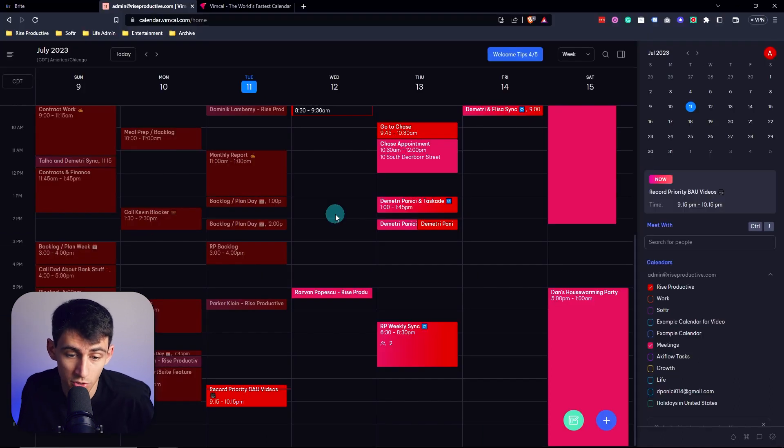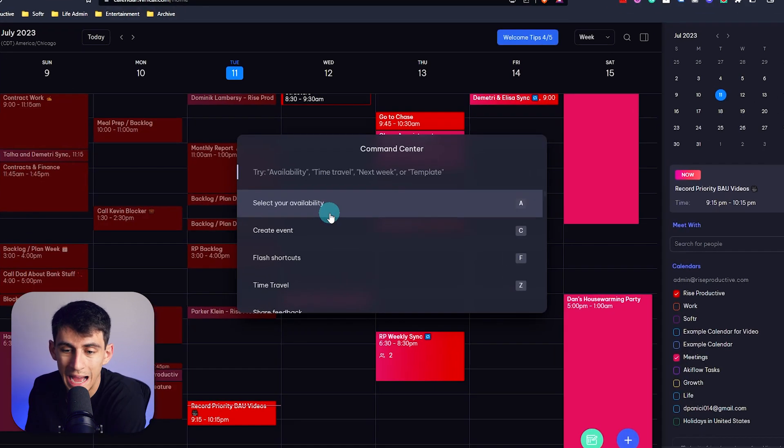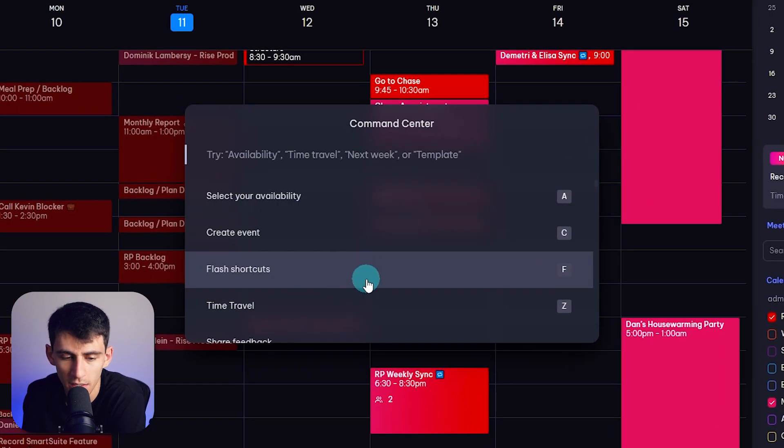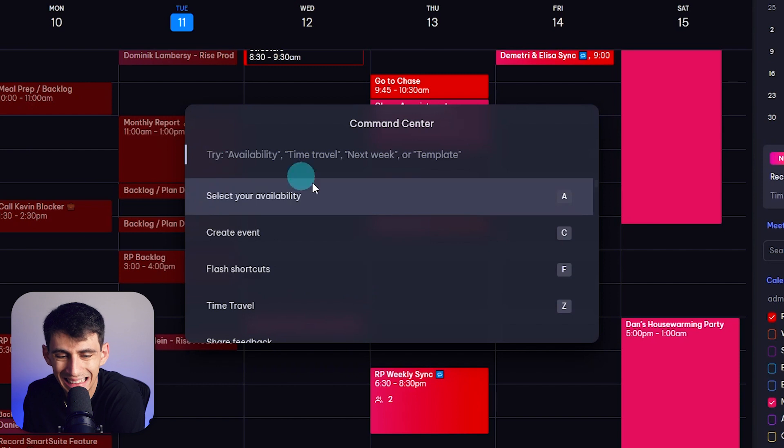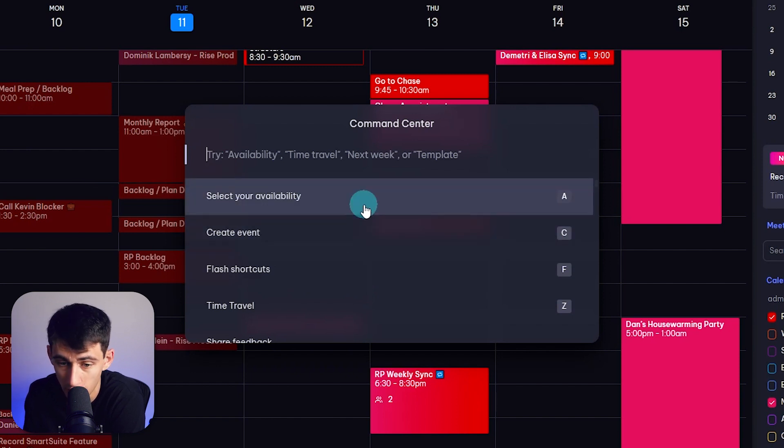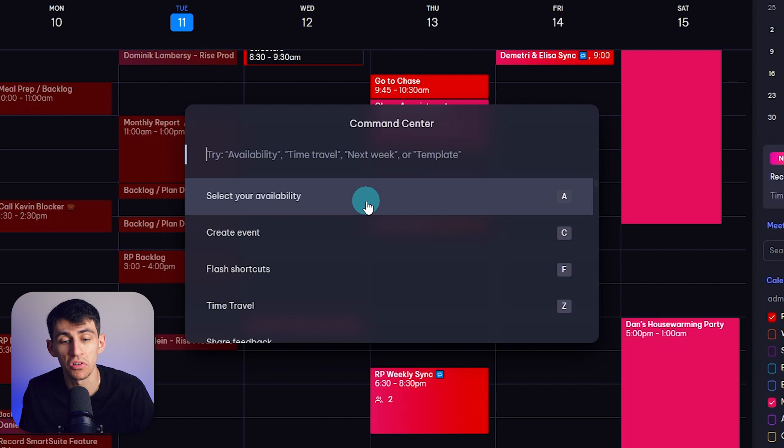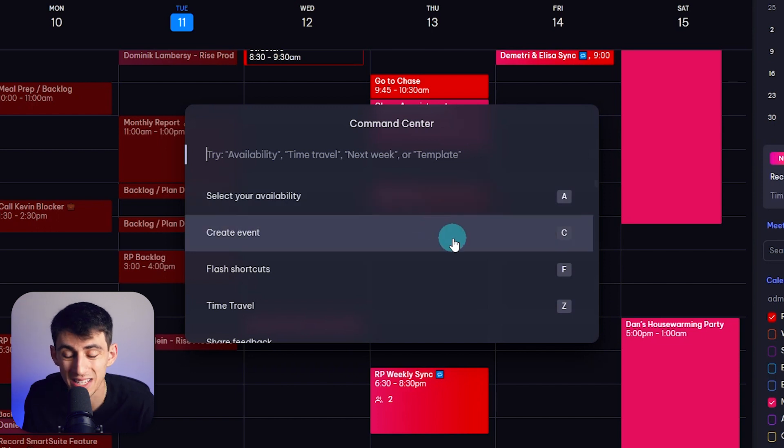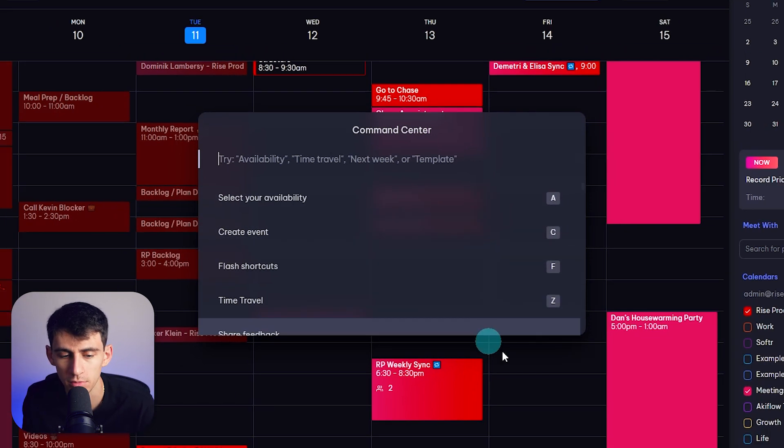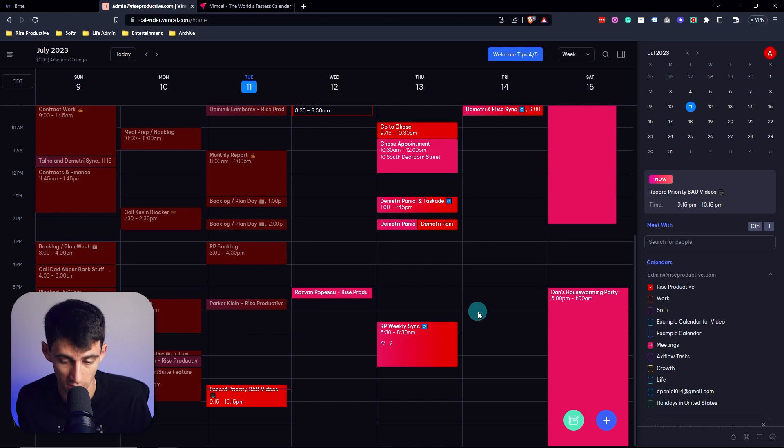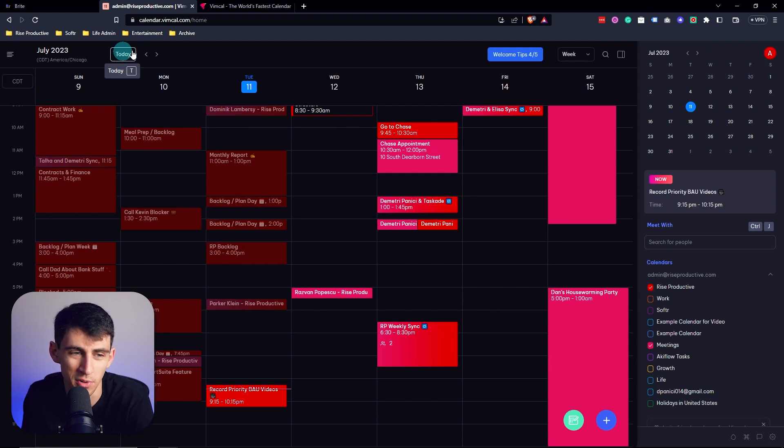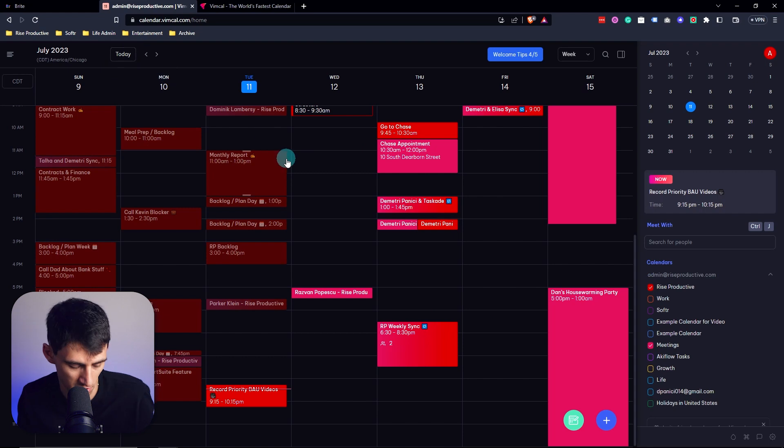Step two is if I press Control-K, I can see the command center that allows me to do a lot of different things, like select my availability and also showcases to me the different shortcuts that are available. Now, one of my favorite parts of VimCal is if I press F, I can actually see all of the different shortcuts that exist.